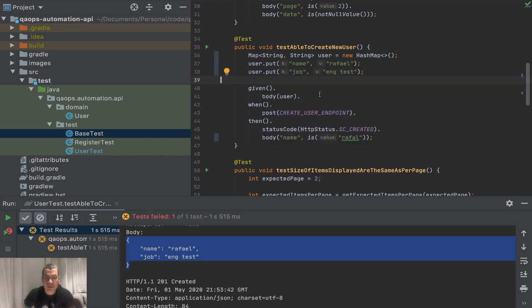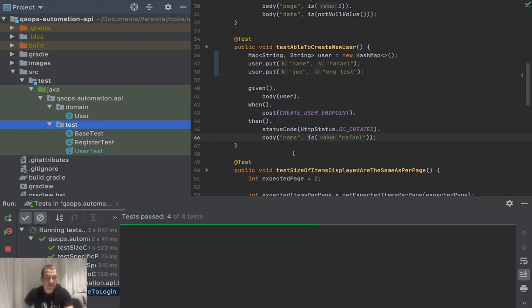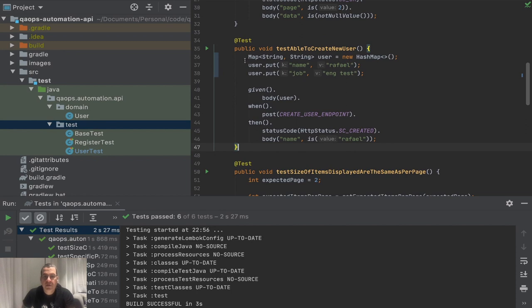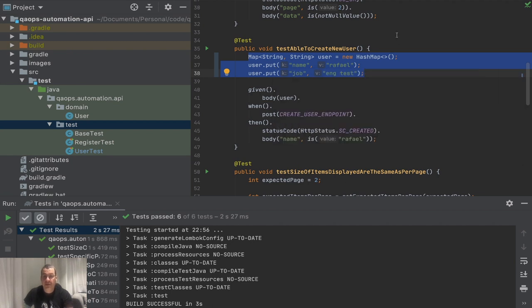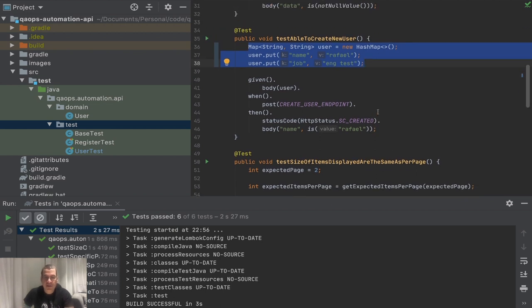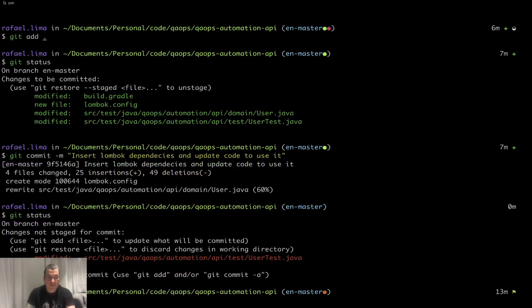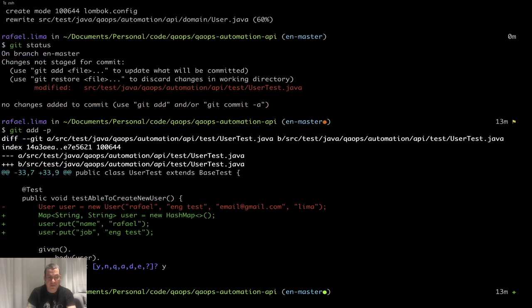Let's fix the assertion and there we go — it's working. If you find yourself using a lot of HashMaps, you can create a support method or put them in your domain, whatever makes sense. Let me do a commit: 'git add -p', update our test, 'git commit -m' — 'Modify create user test to use HashMap'.